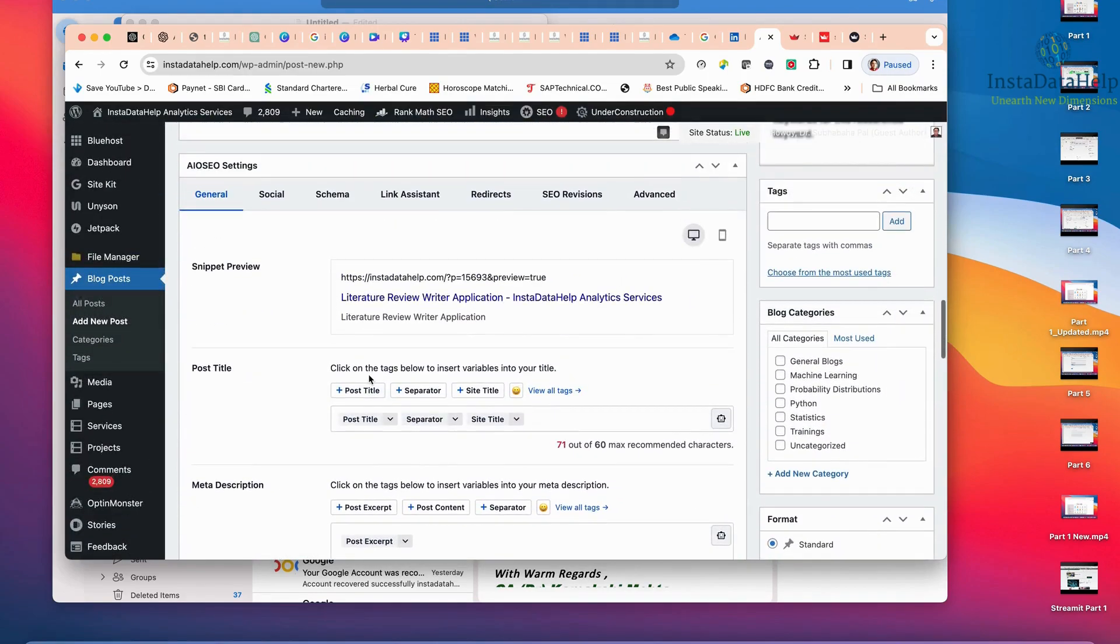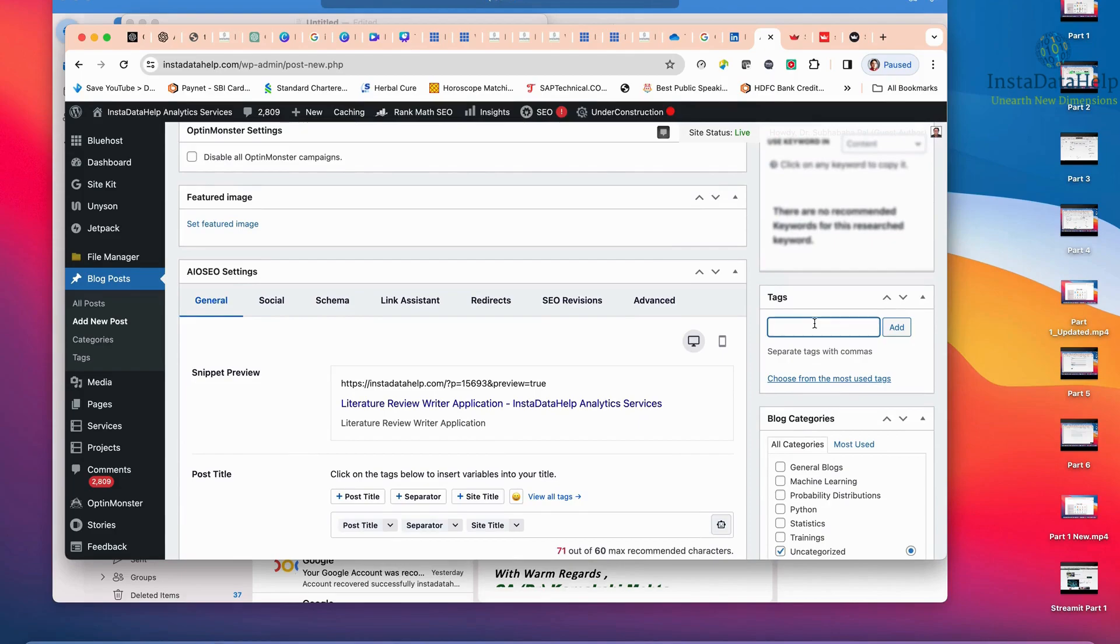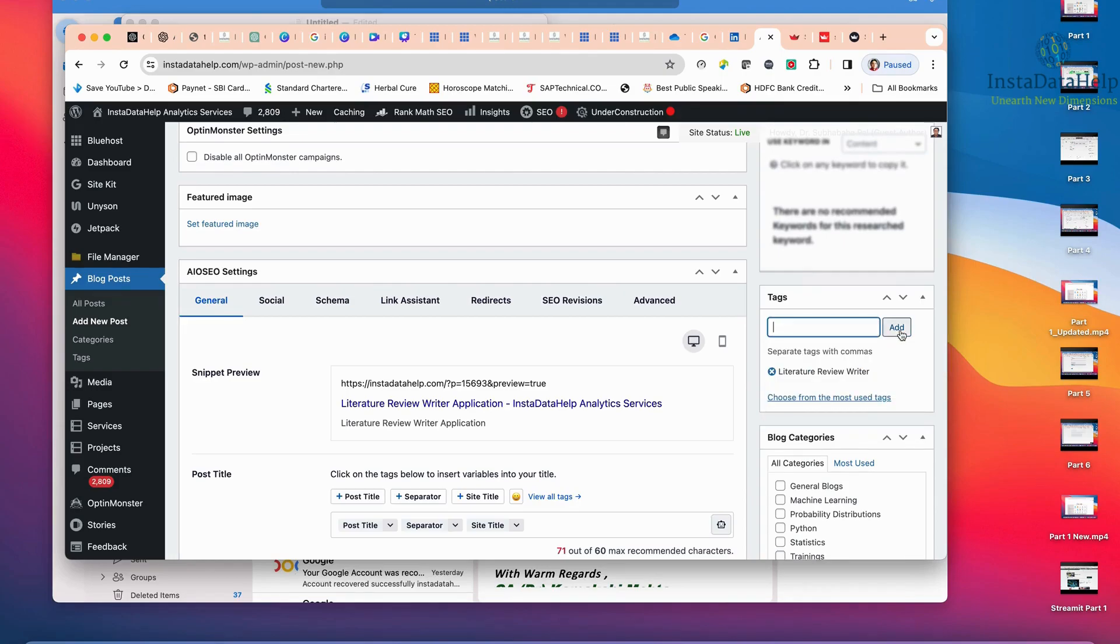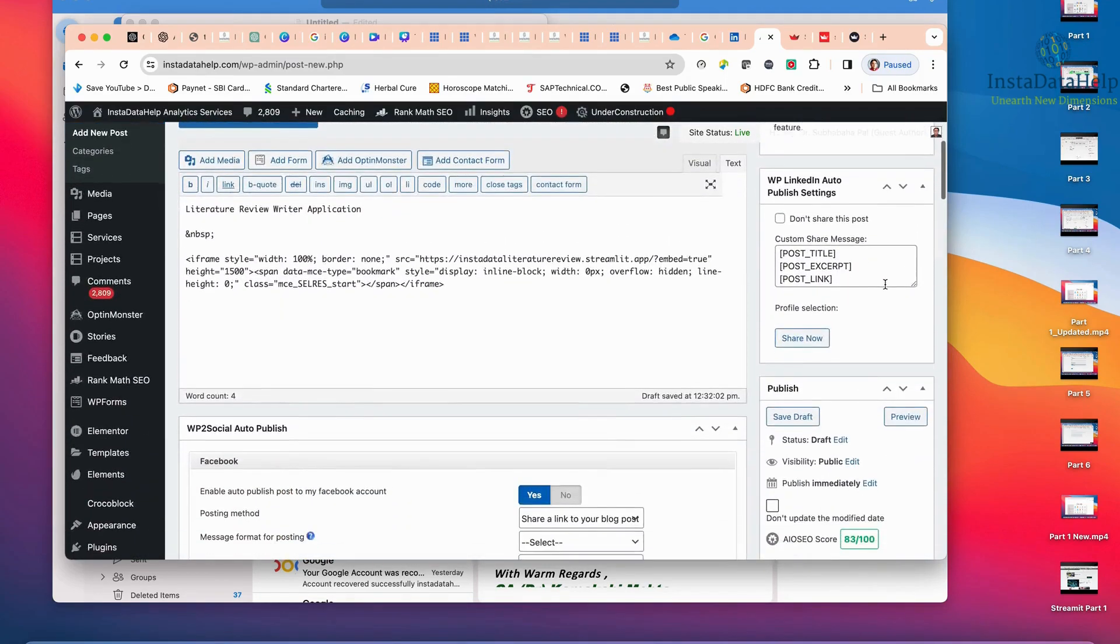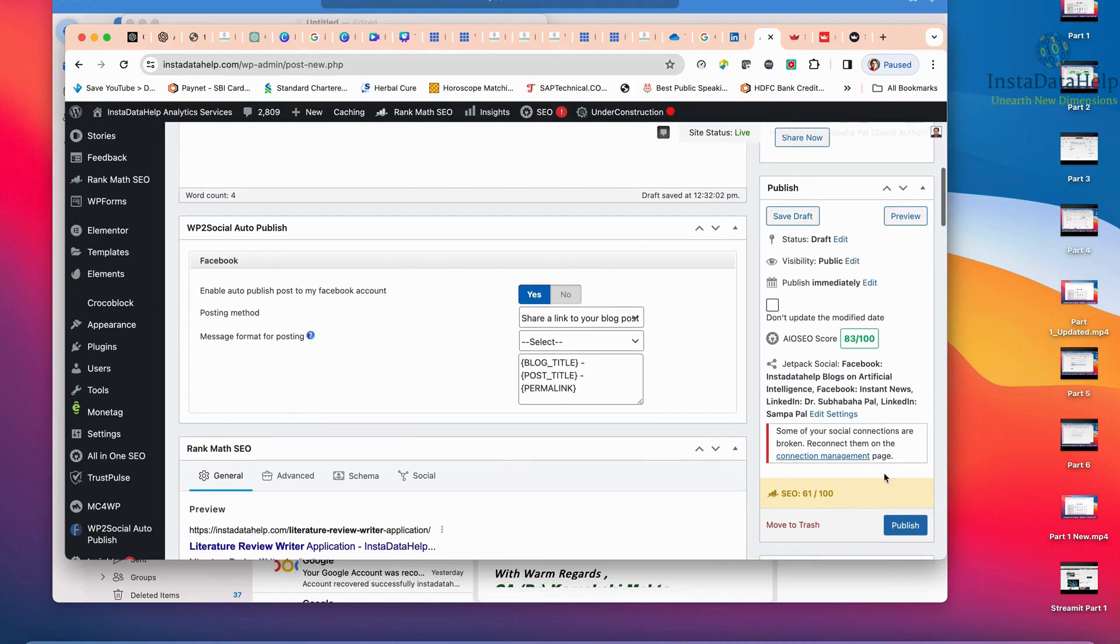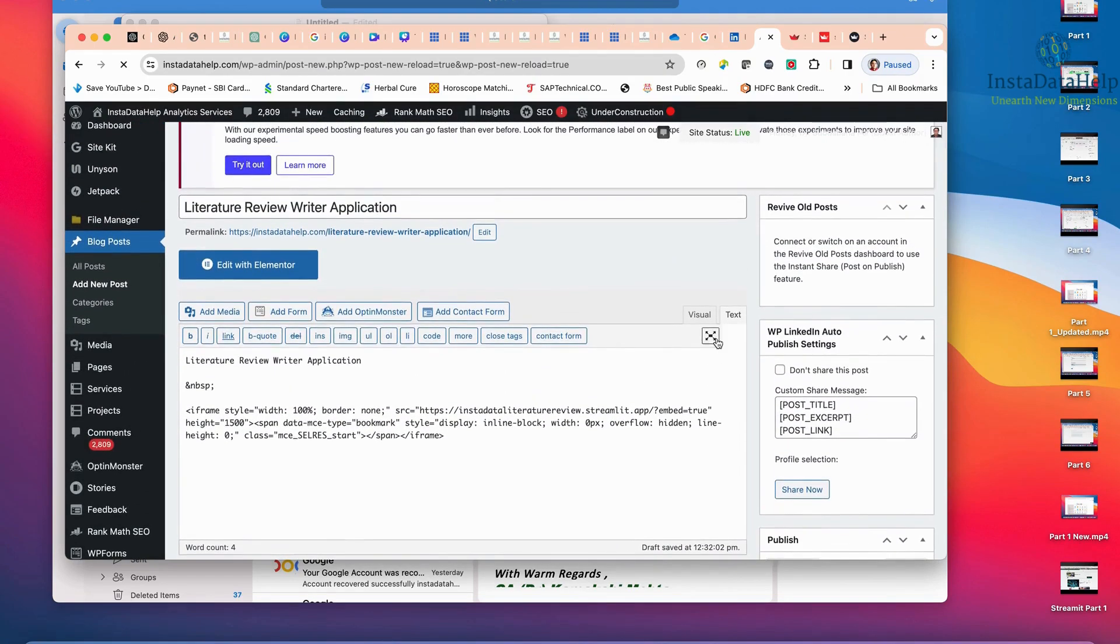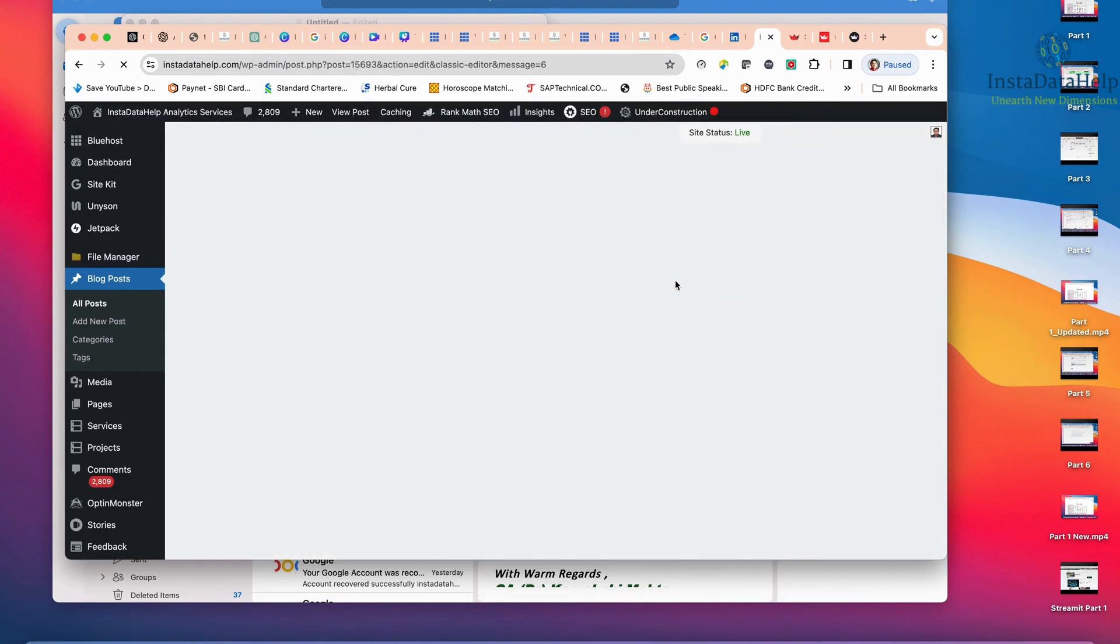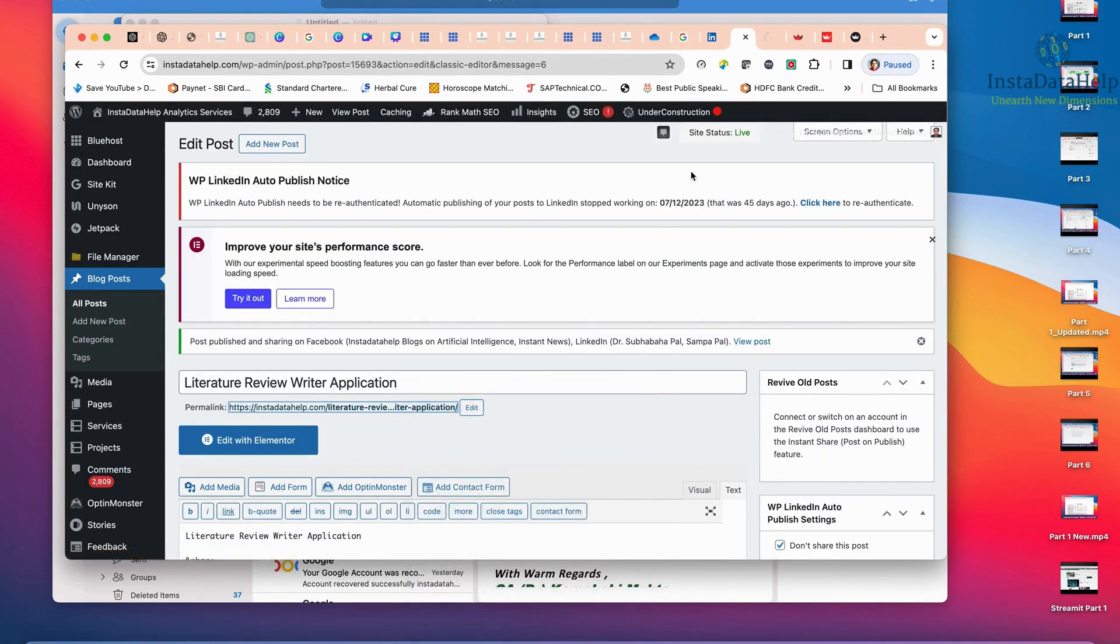All those things I have done. I am not putting any category here, making it uncategorized because it is not an actual page. Literature review writer, I am just giving it as a tag. And after that, everything is done. The score and everything has come. Now I am just clicking publish.